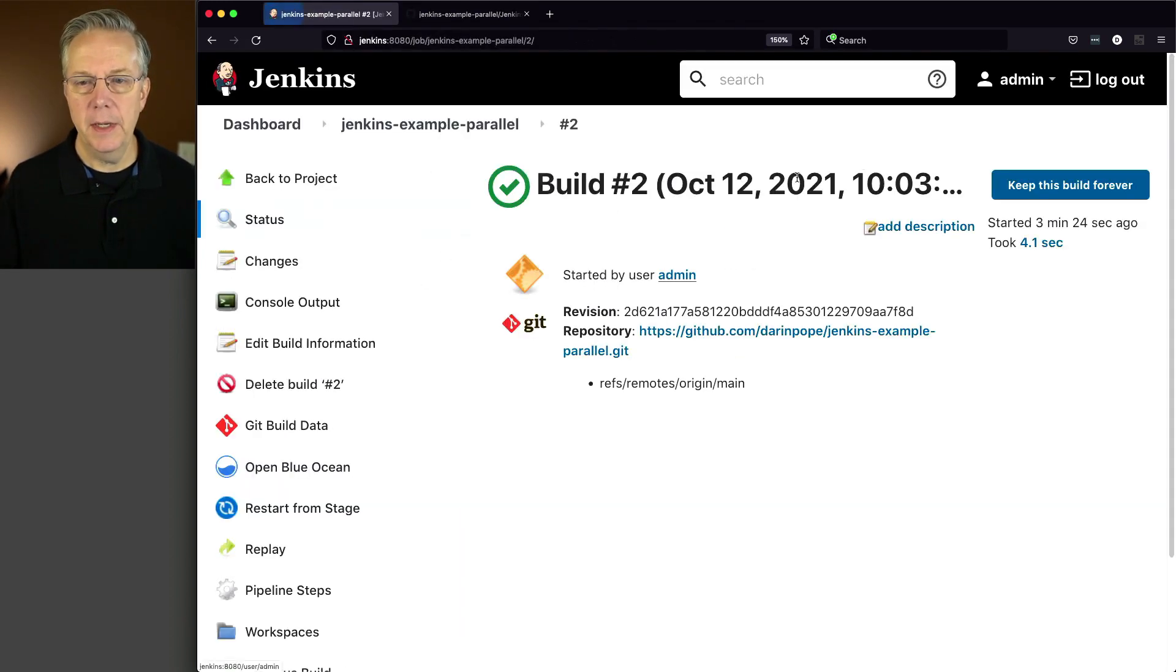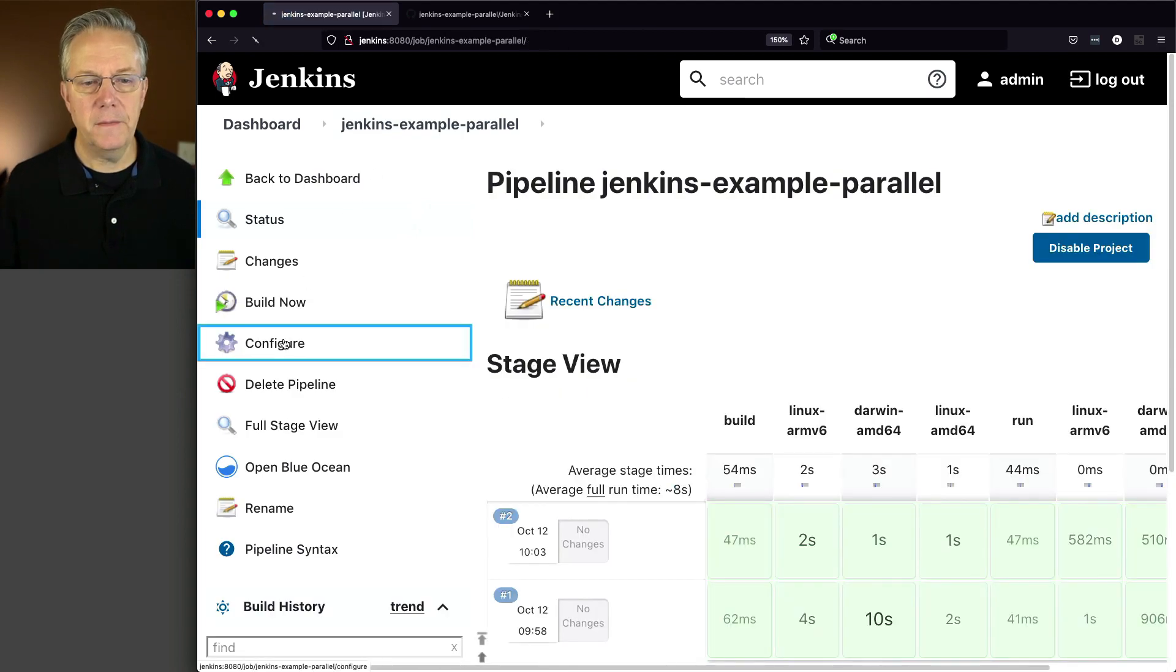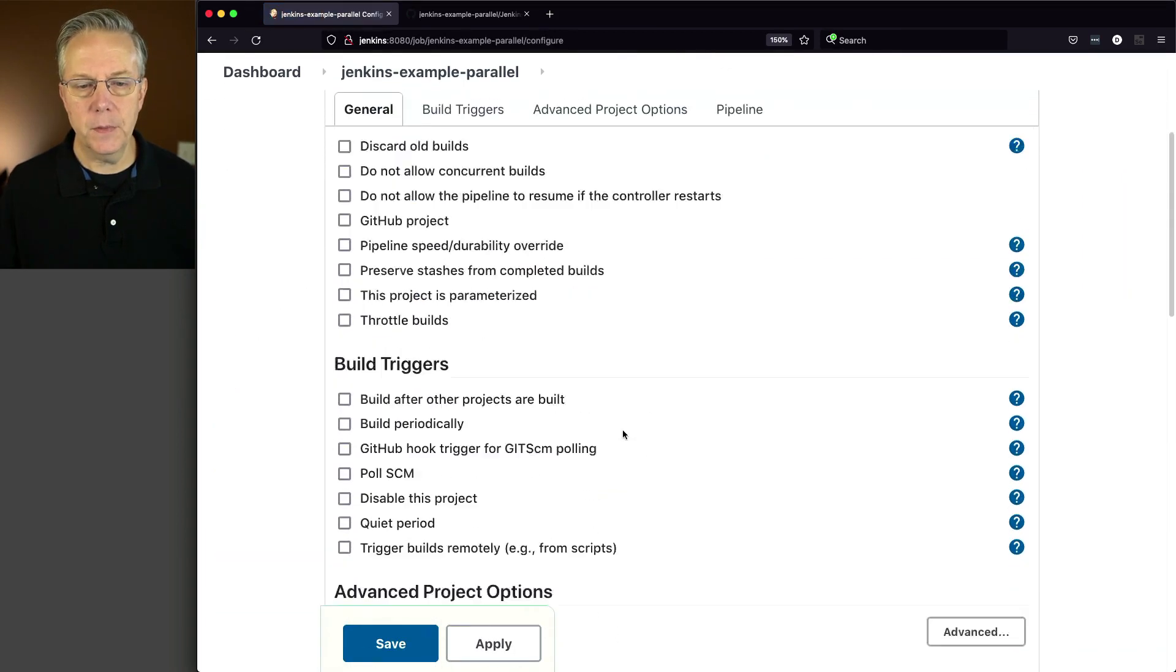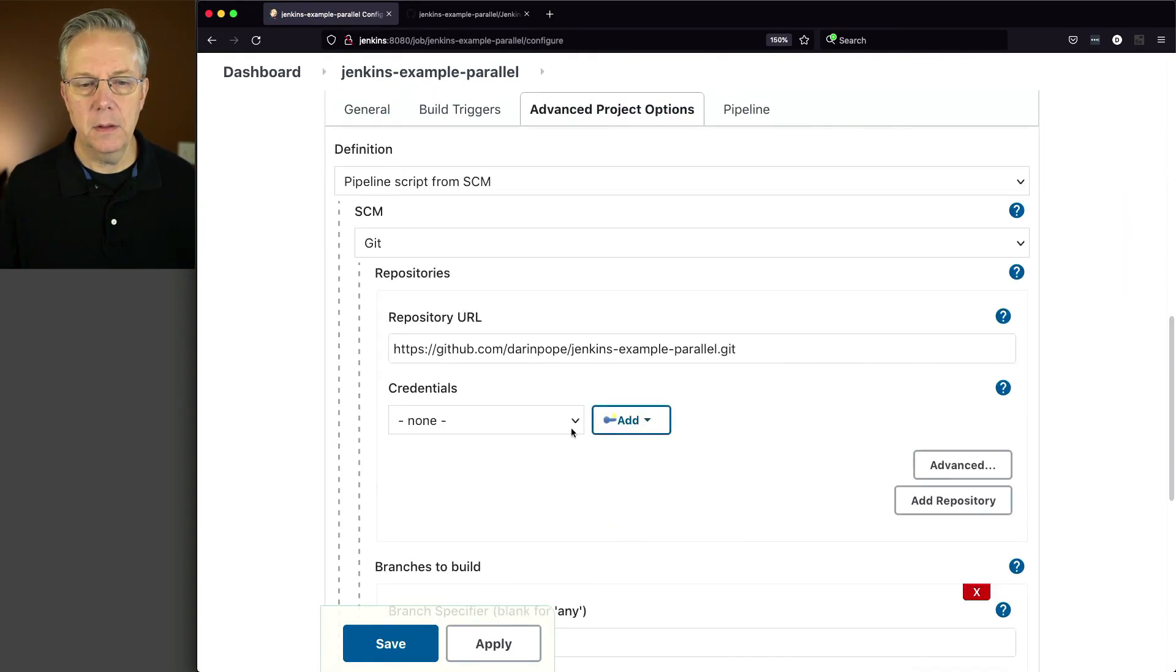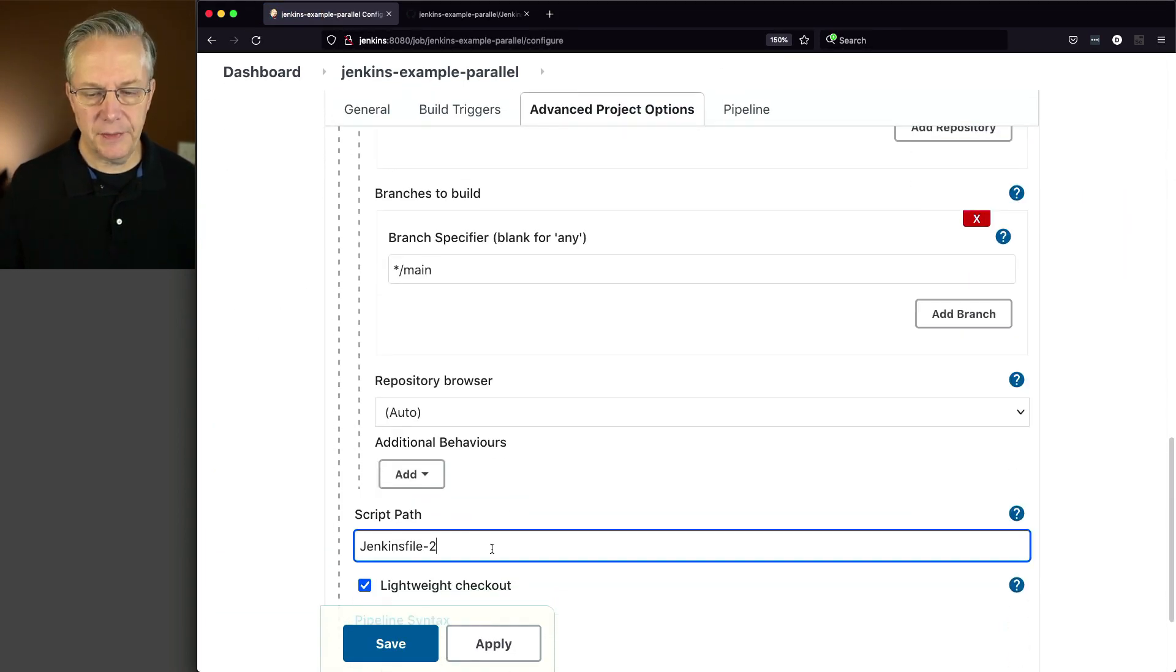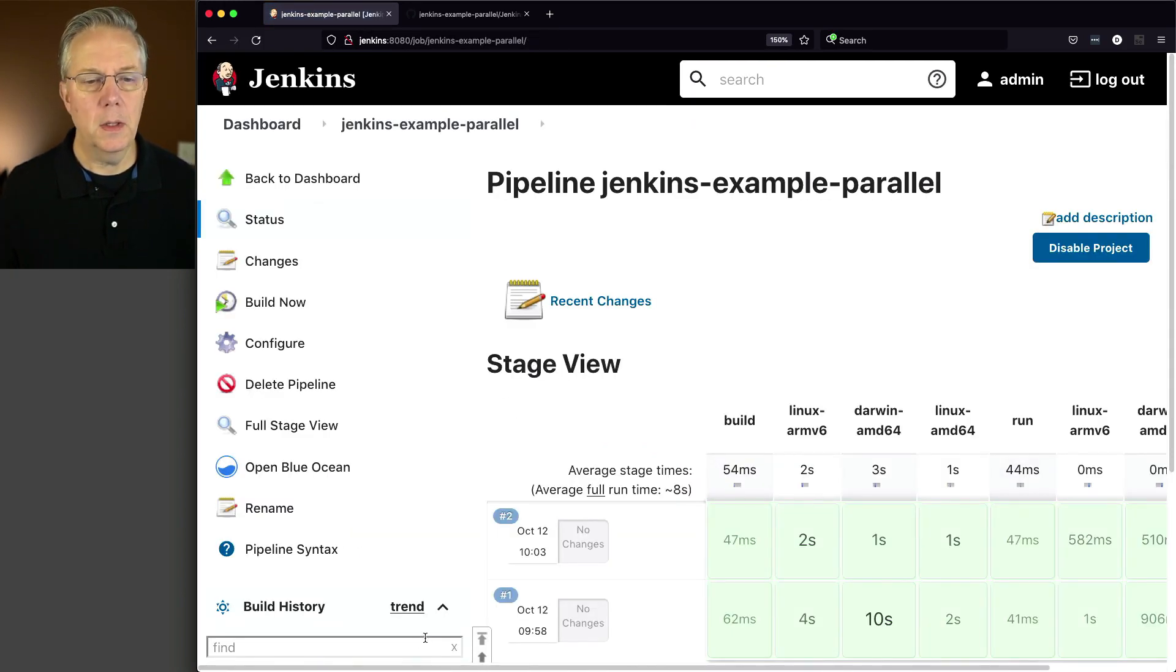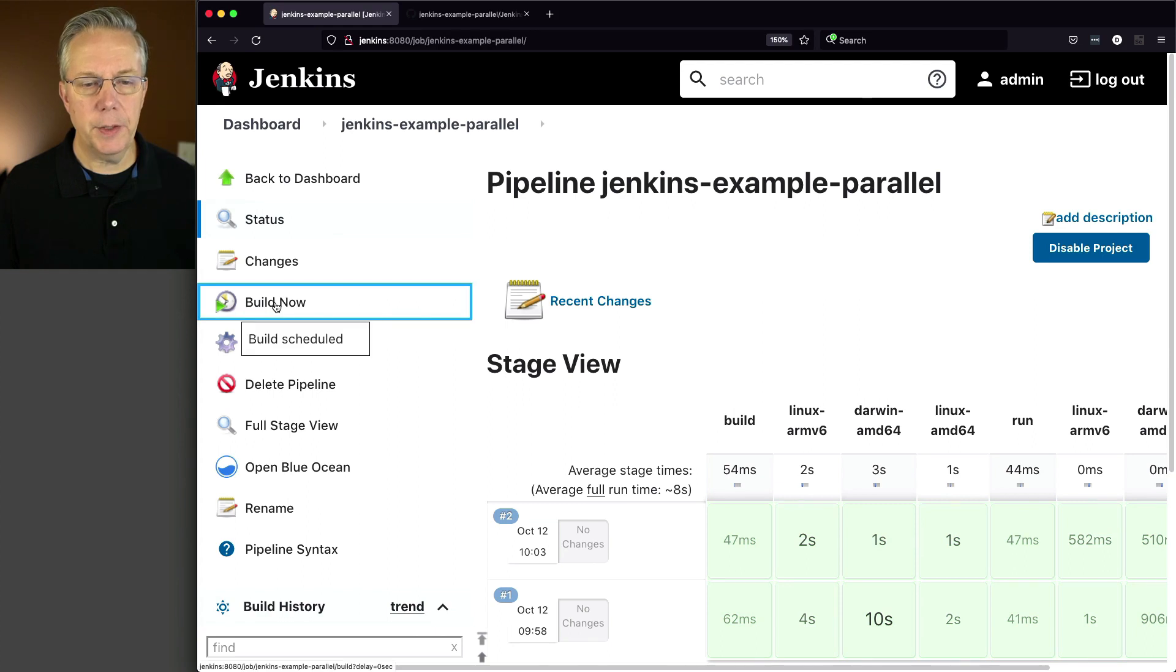Let's go modify our job and see what happens. Again, heading back over to classic, configure. Let's take a look at Jenkinsfile-3.